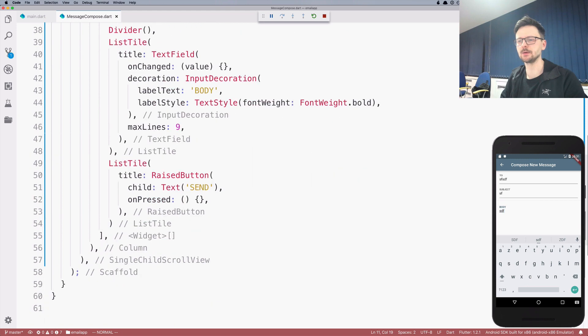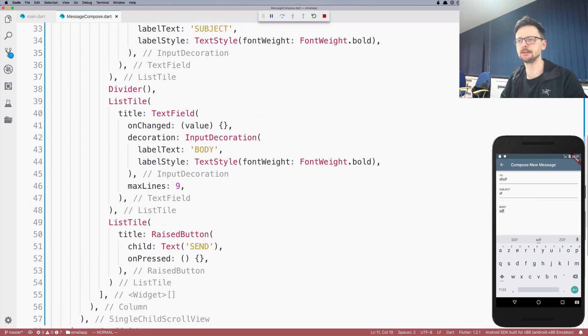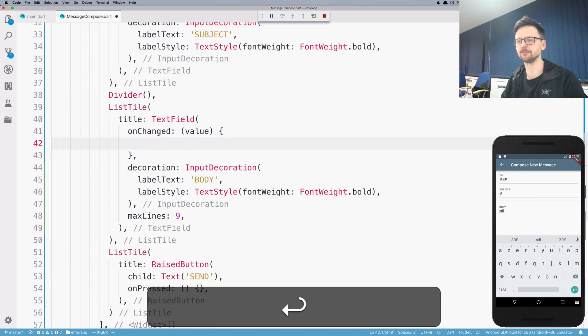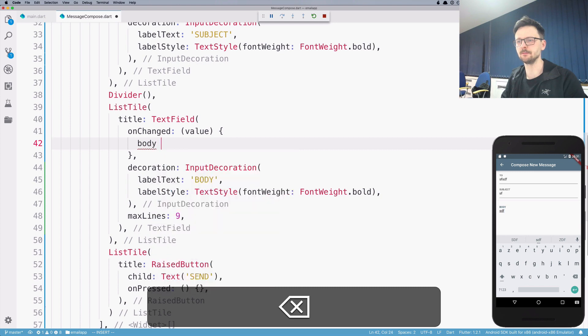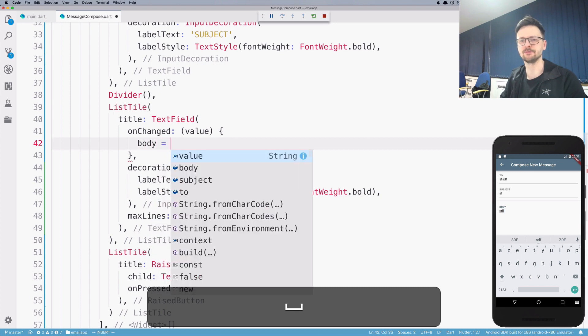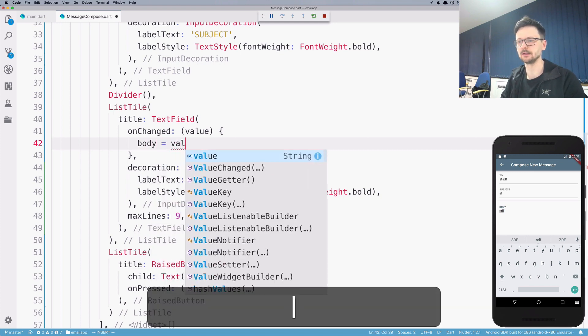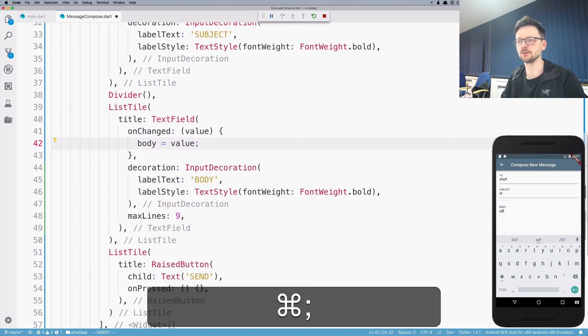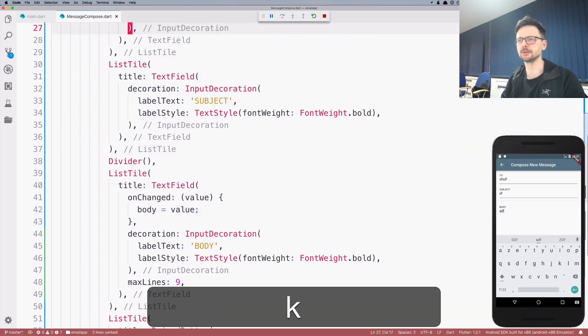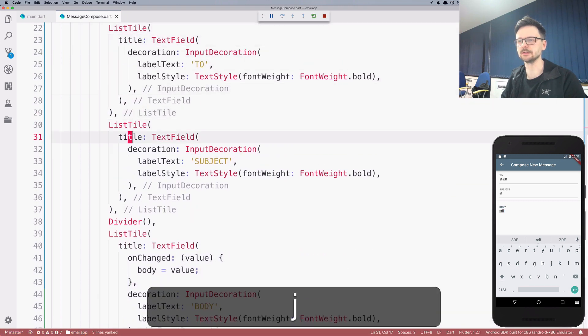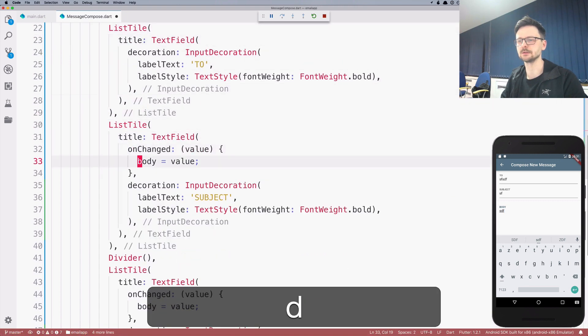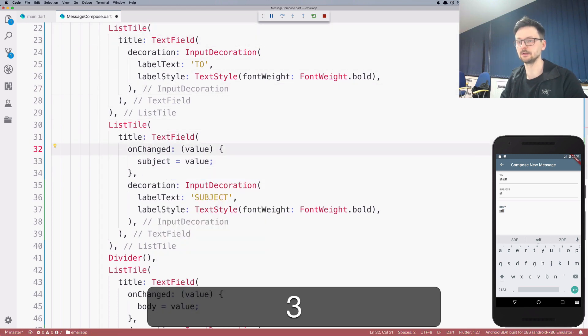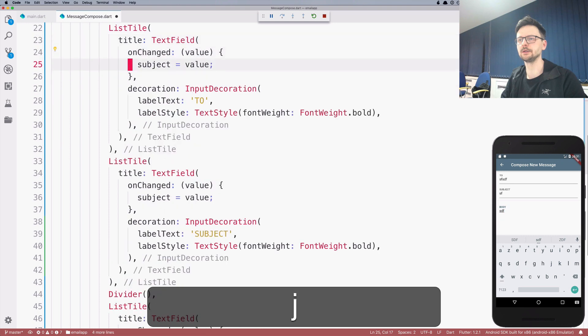And now inside the on changed, I can just say body, which is defined in my state class, equals value. I will repeat that for the other fields. So here I will say subject, and here I will say to.